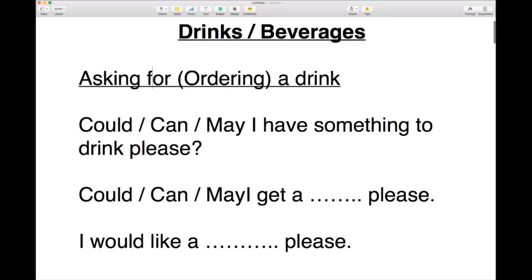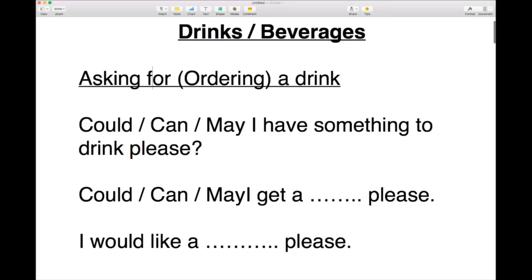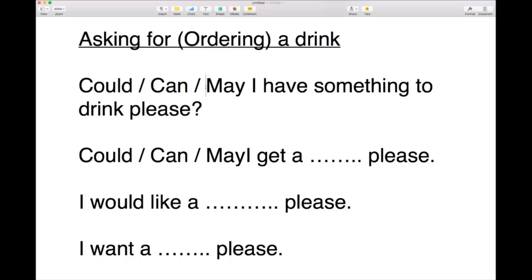When you are asking for or ordering a drink, these are the different ways we can ask for one. You could say: Could I have something to drink please? Or can I have something to drink please? Or may I have something to drink please? People often ask me what is the difference between could, can and may. Can is just a very basic form of asking. Could sounds a little bit more polite. And may I is very polite. So it runs on a scale: Can I? Could I? May I?